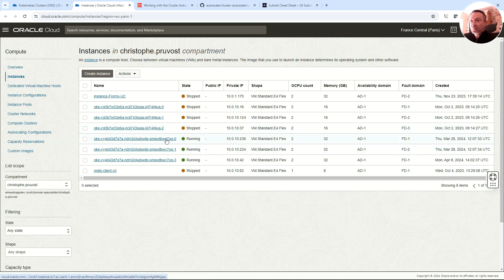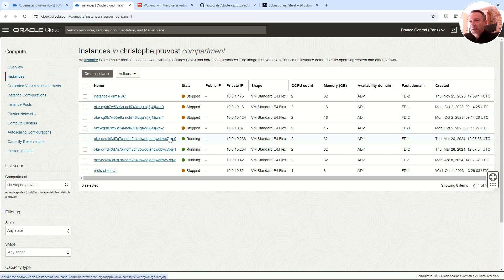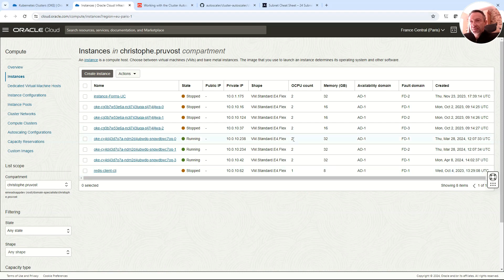You can see that each worker node is a VM with two OCPUs and 32 gigabytes of memory. Remember, one OCPU equals two threads, so from Kubernetes' point of view we have three VMs with two OCPUs each, giving us 12 CPUs available to run pods.